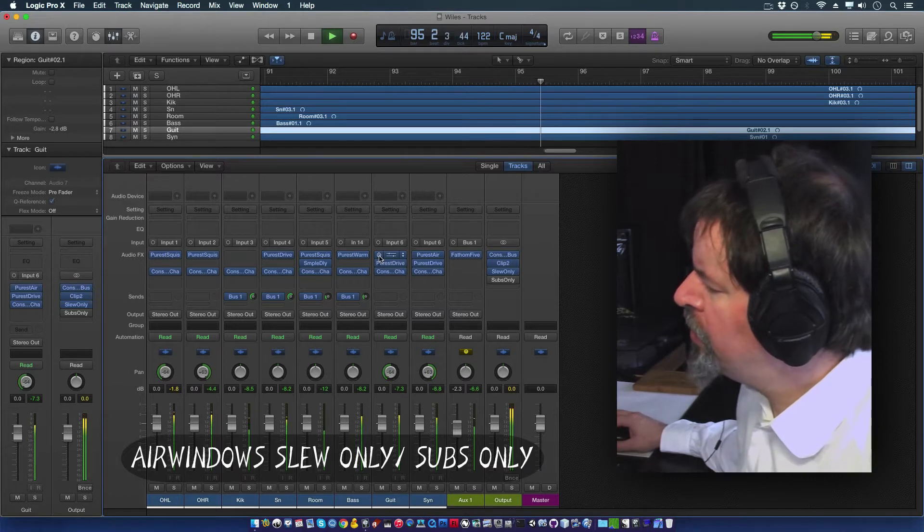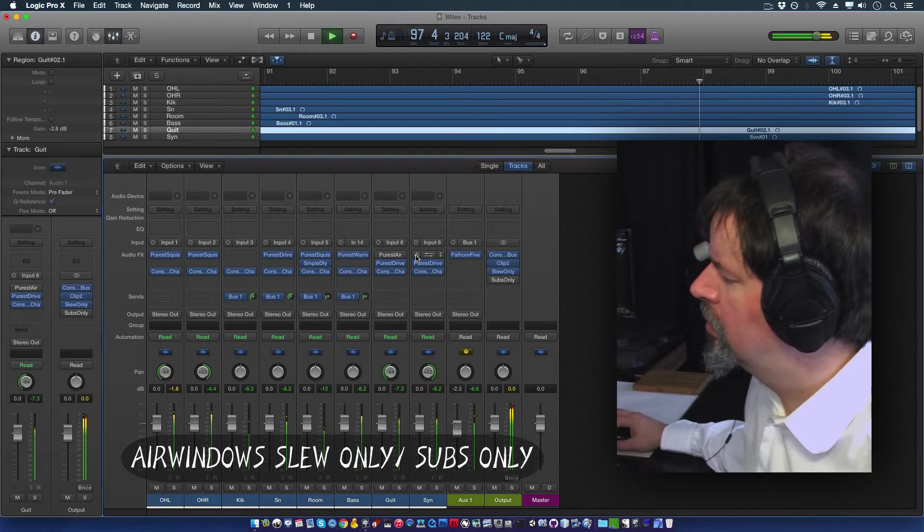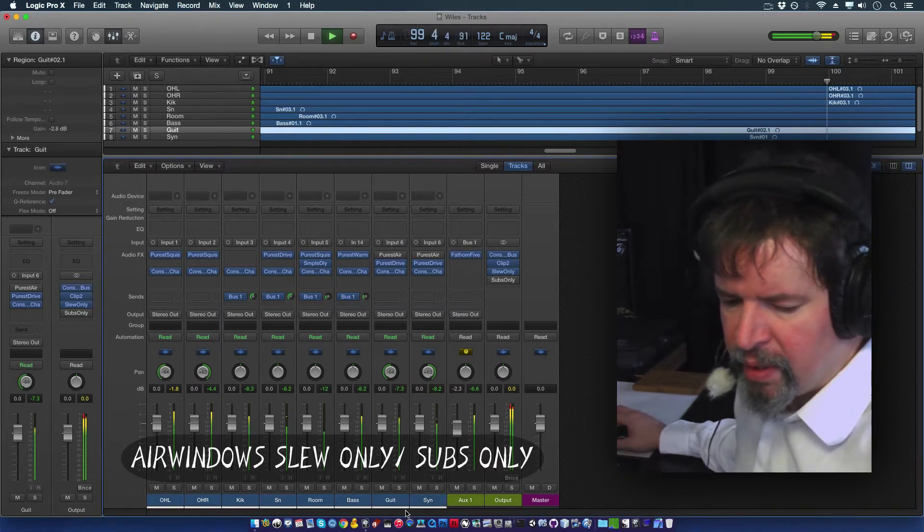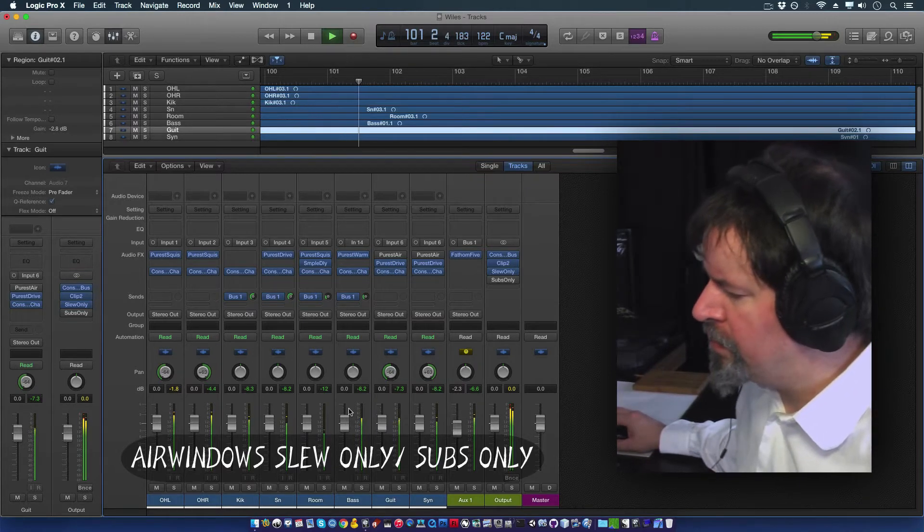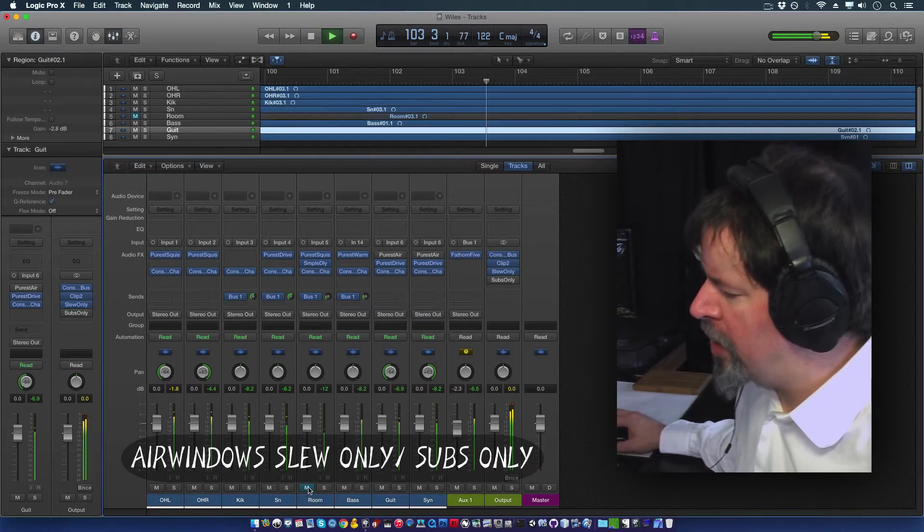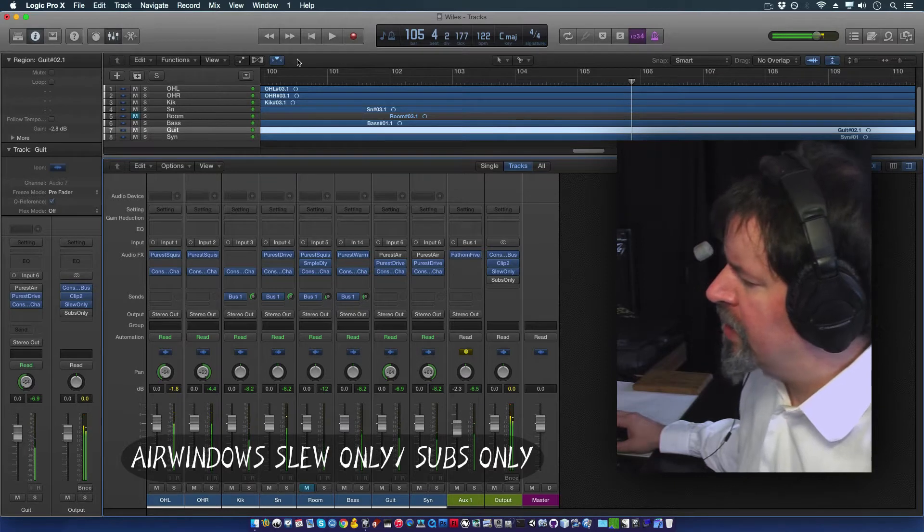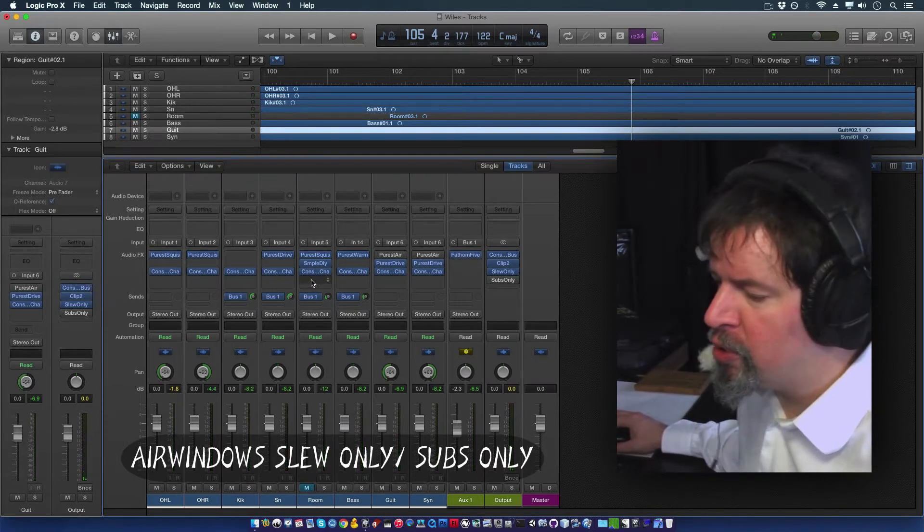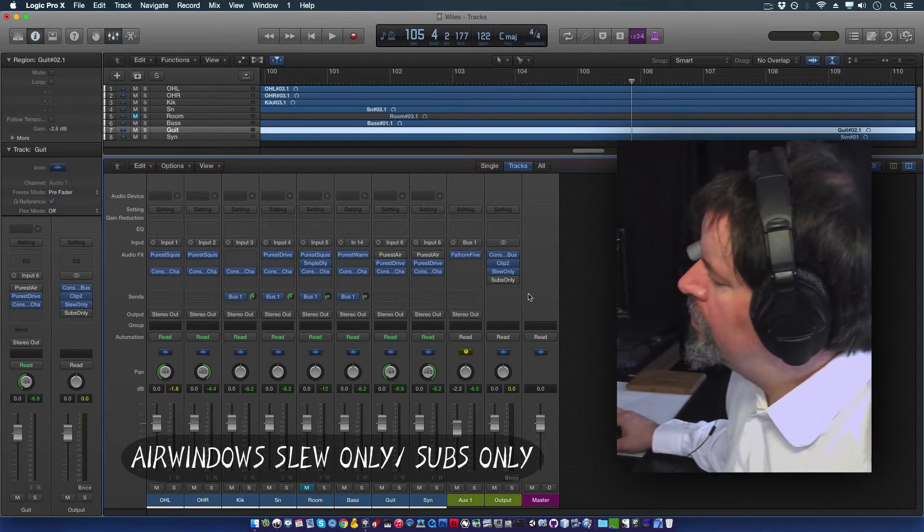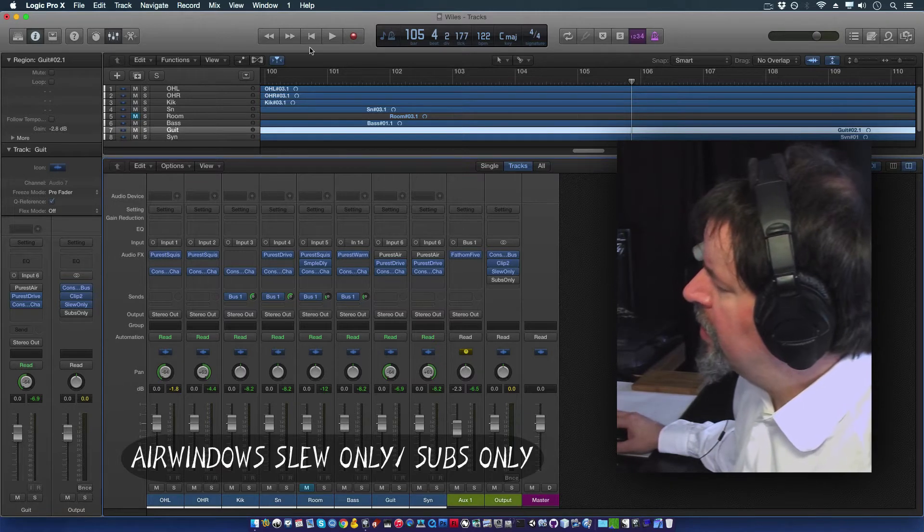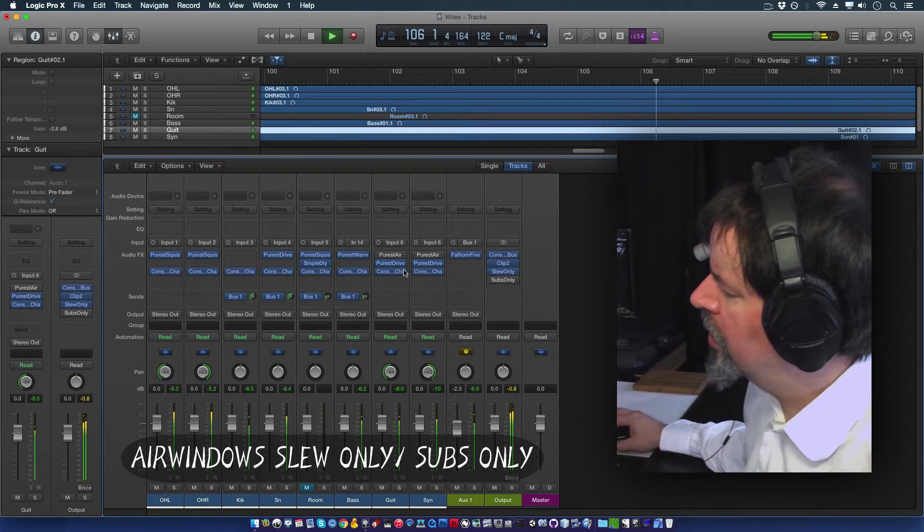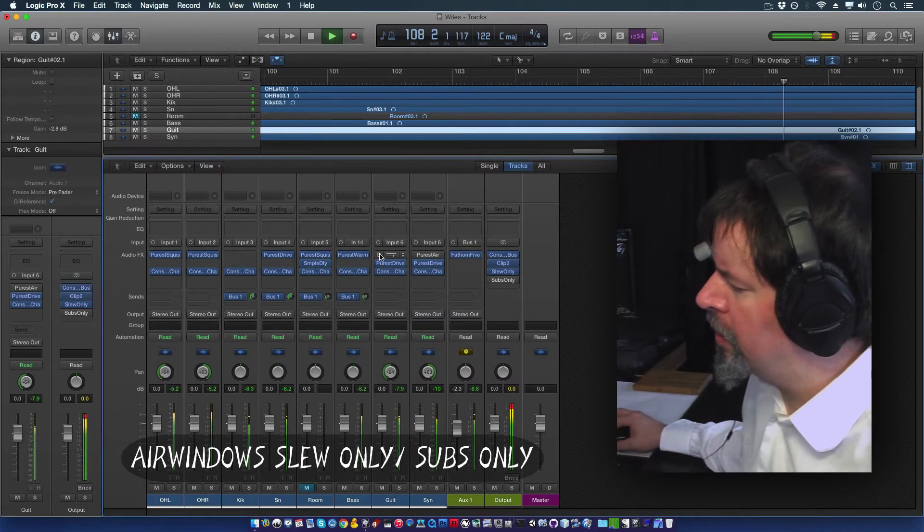You'll notice I've got these going on and I've got a plugin called Purest Air on both of these guys. Now, you might not get a huge difference off of these. But here's what you might do monitoring it through slew only. Now, with this, if we turn off this Purest Air, we can hear that the guitar and the synthesizer are dropping right back.